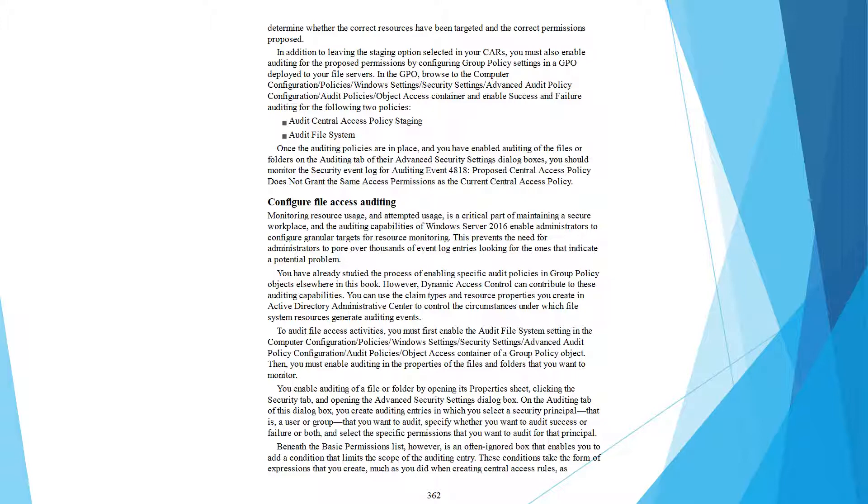You have already studied the process of enabling specific audit policies in group policy objects earlier in this book. However, Dynamic Access Control can contribute to these auditing capabilities. You can use the claim types and resource properties you create in Active Directory Administrative Center to control the circumstances under which file system resources generate auditing entries.